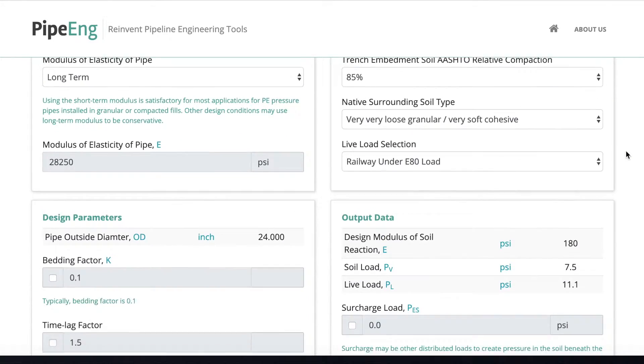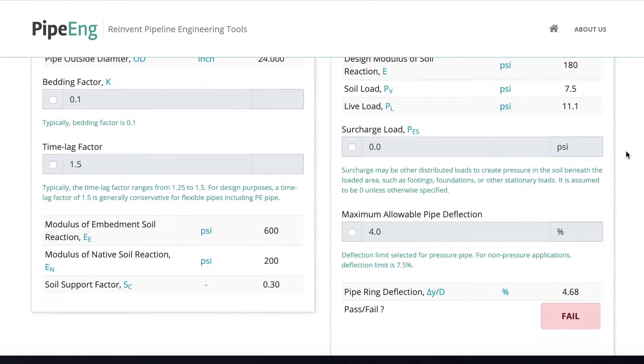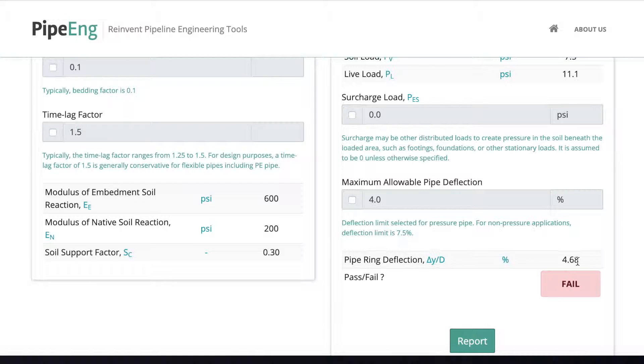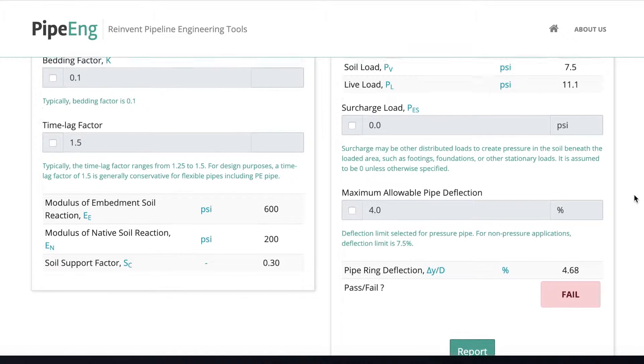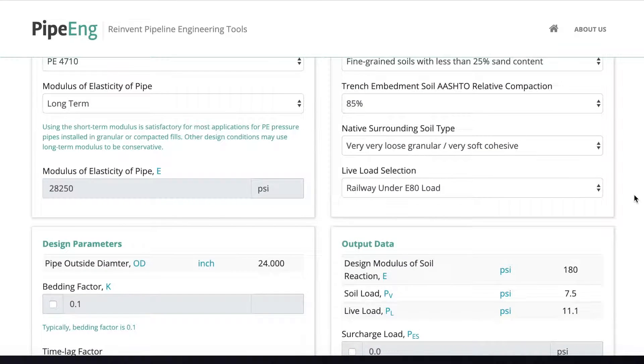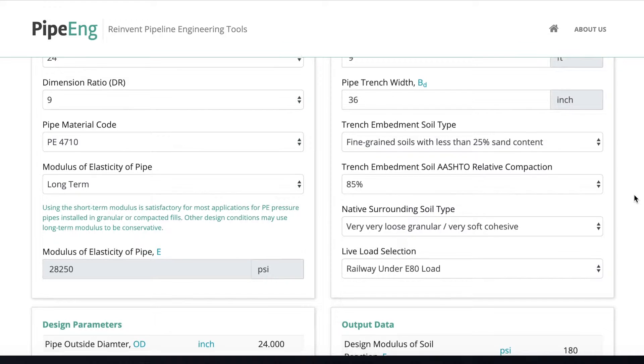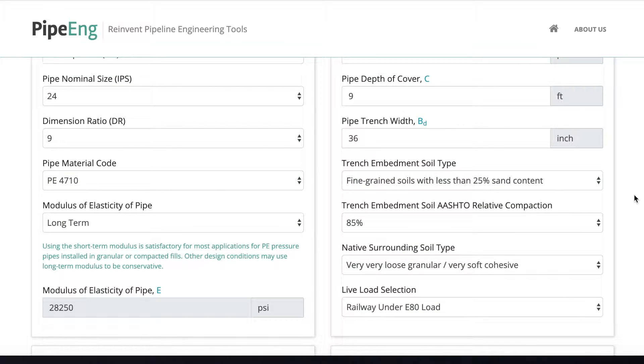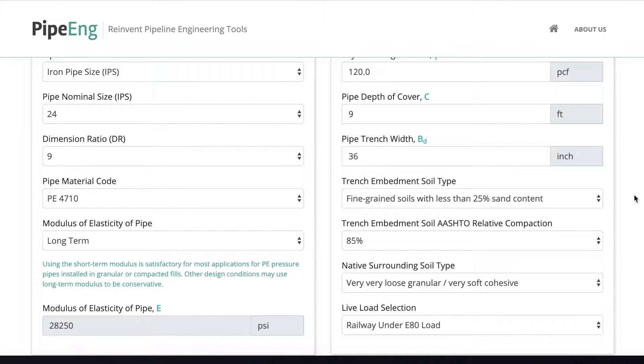And we'll see what's going to be the change. Okay, so it's further reduced to 4.68% deflection, but still over the limit. So we're going to do more to make sure it is acceptable.